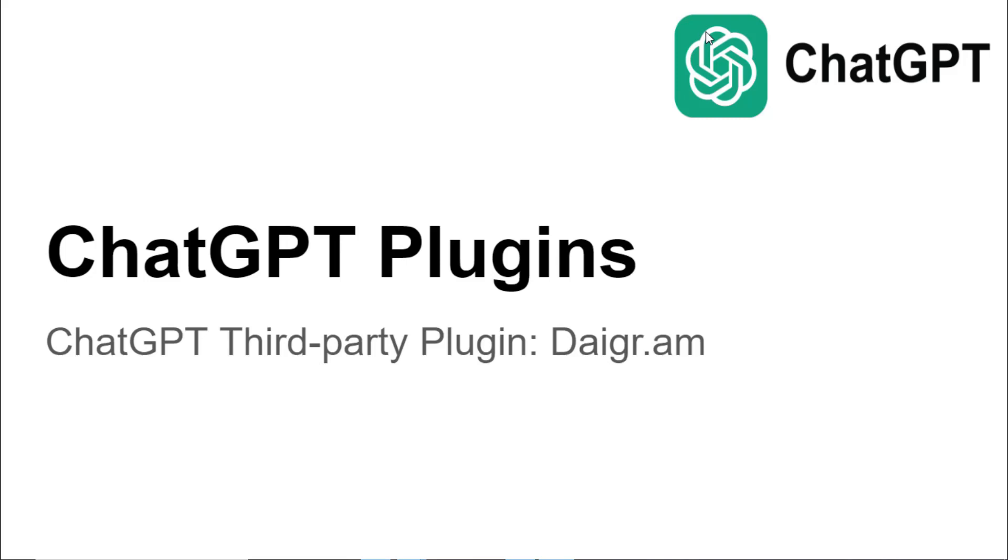Hello and welcome to another video on ChatGPT plugins. Today we're going to talk about Diagra, which is another third-party plugin for ChatGPT.